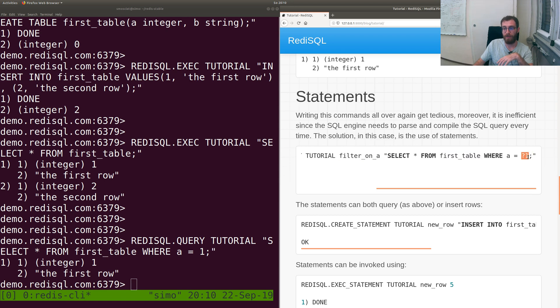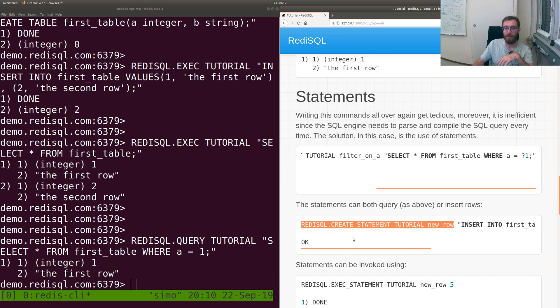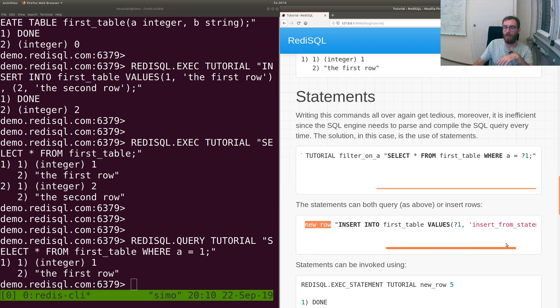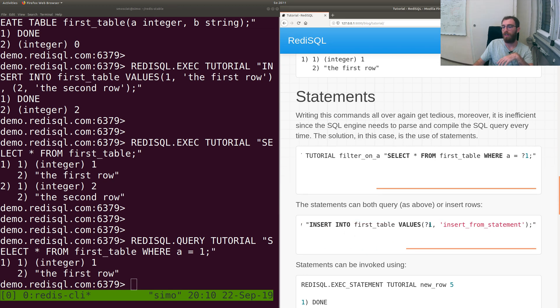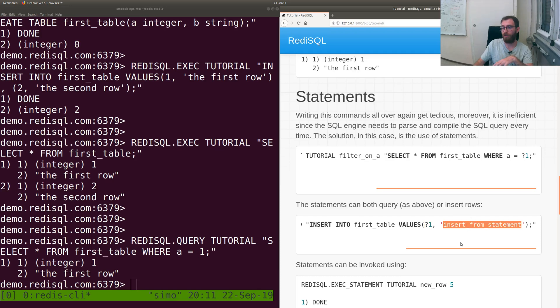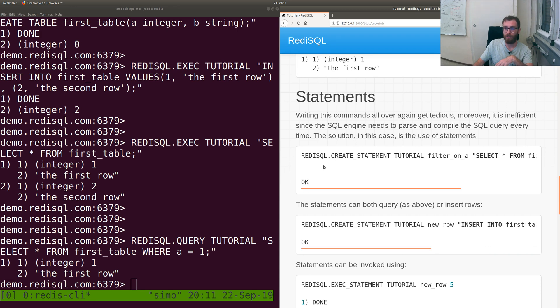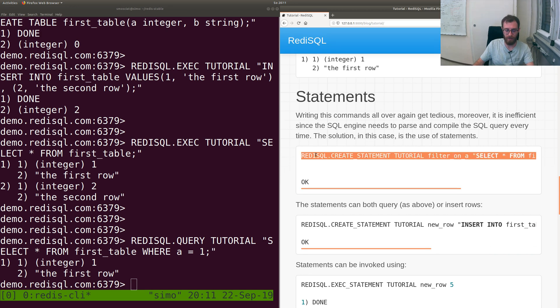We create a statement filter_on_a where we do SELECT * FROM first_table WHERE A equals a parameter. Or you can create a query for inserting. CREATE STATEMENT new_row, and in this case we INSERT INTO first_table with parameters. Of course you can pass multiple parameters like question mark two.